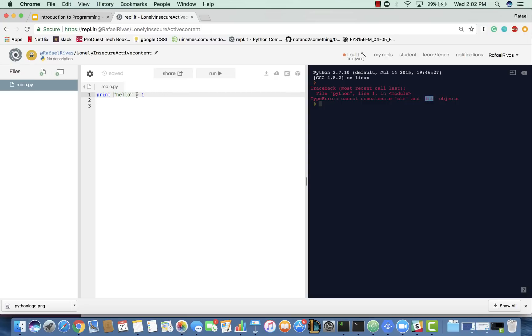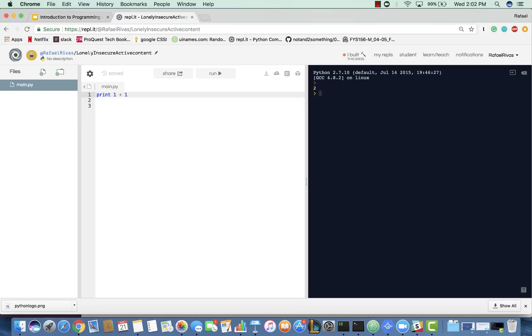Now, if I were to say print one plus one, as you can imagine, it's going to give us two. So, you can think of this as the green quotes. Anything in the quotes is a string, which just means it's a list of characters.